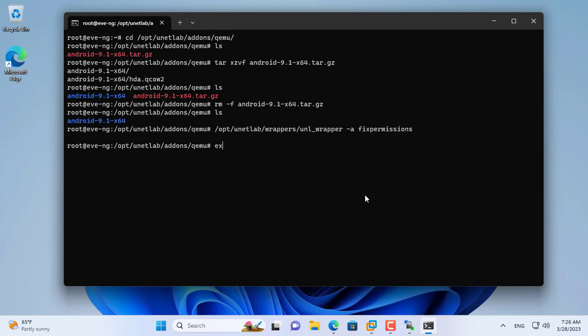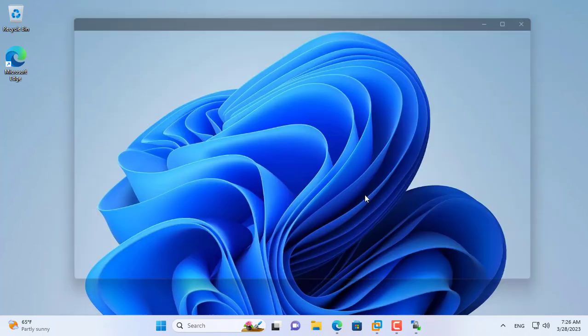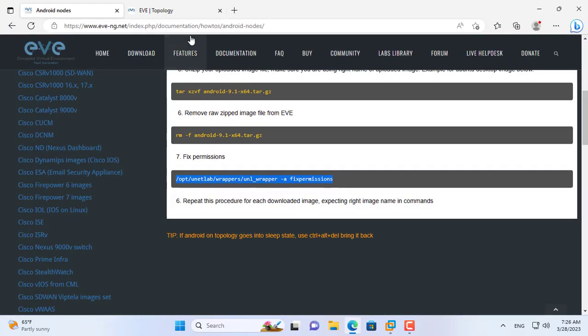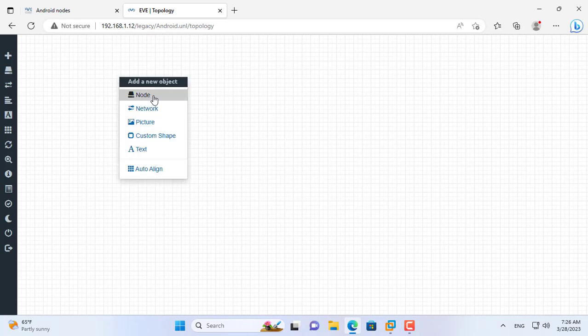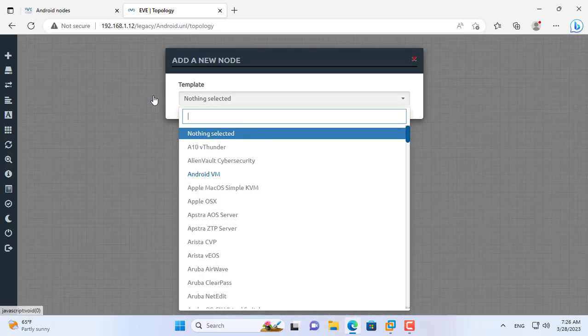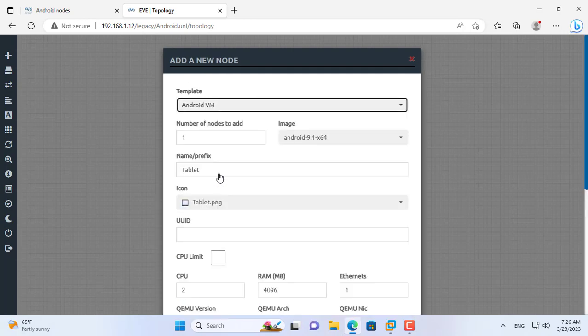The setup steps have been completed. You exit the command window and close the WinSCP software. In the lab created at the beginning of the video, I created a new android device.